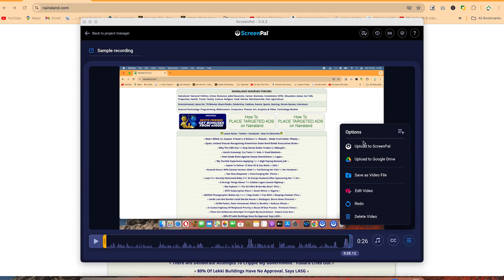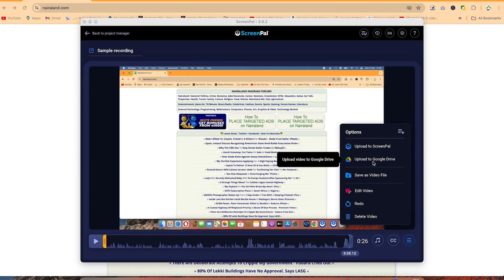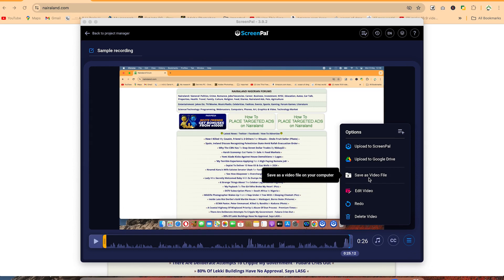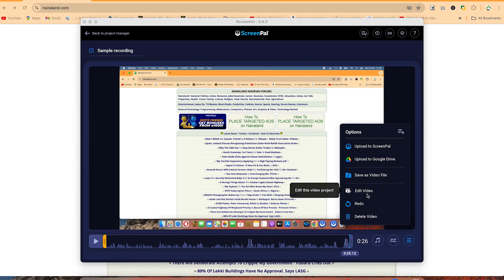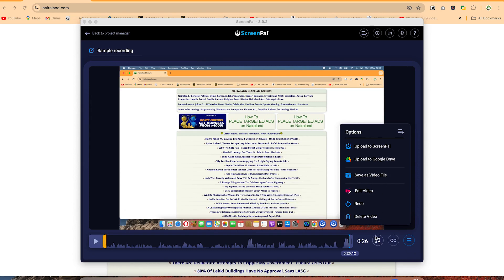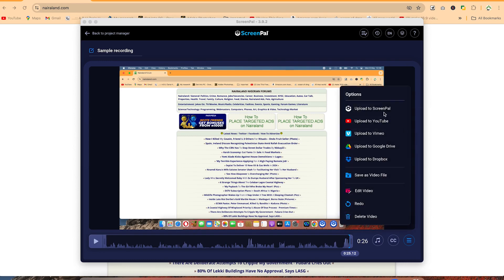Once you finish, you can upload to ScreenPal again, or upload to Google Drive, or save as a video file to an external drive or your system. You can also go ahead and edit the video or delete it. You have this many options. Additionally, you can hit on the plus sign to have more options — you can upload to Dropbox, to Vimeo, or to YouTube directly. You can do all of this directly from here.